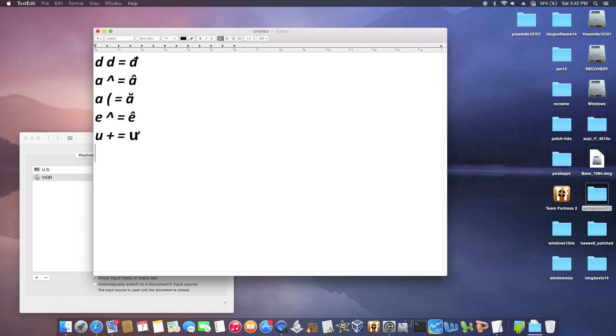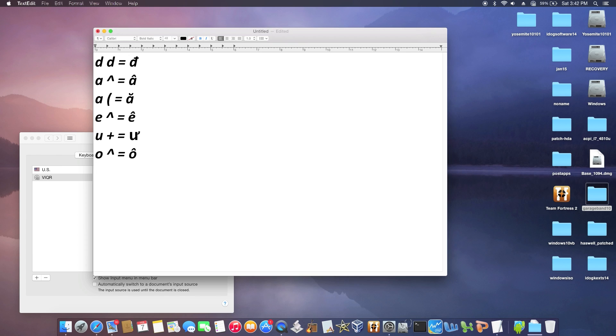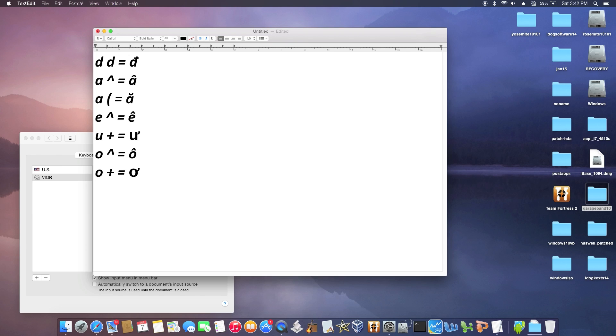I have O. Type them together, that's Ô. Or O plus, type them together, there you go.